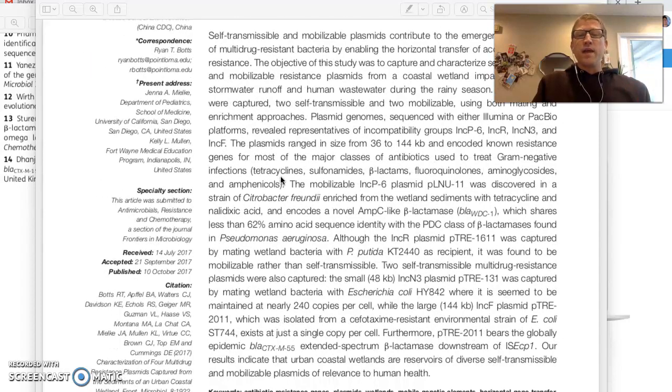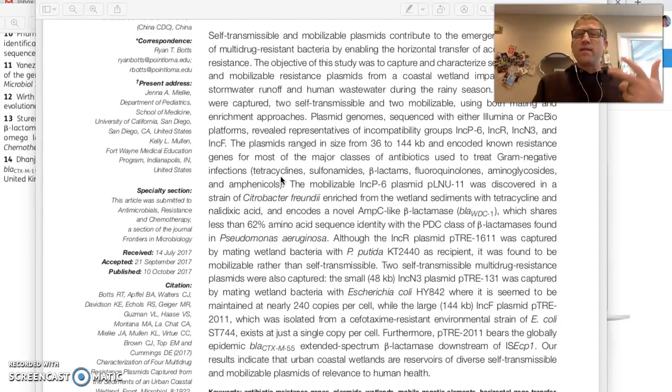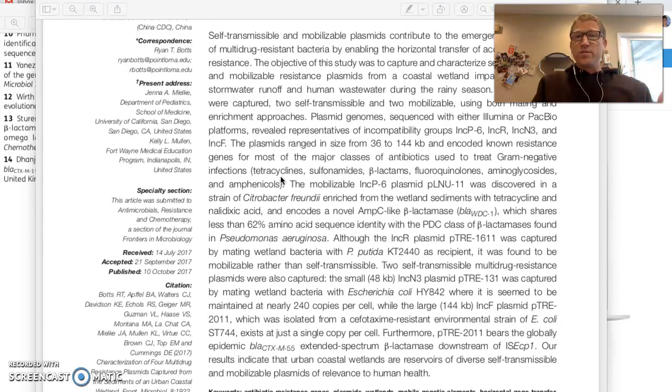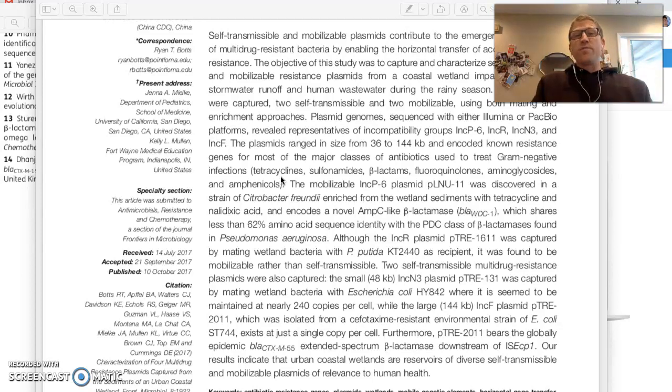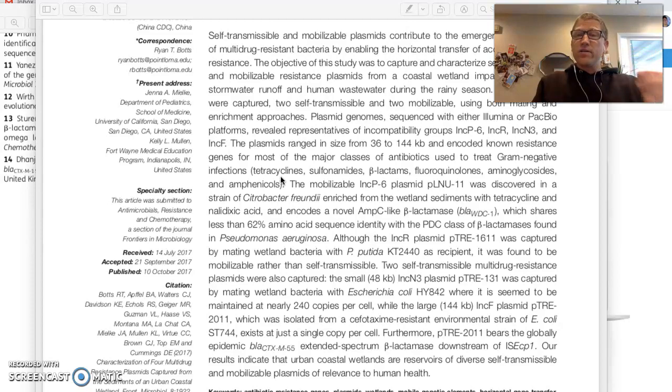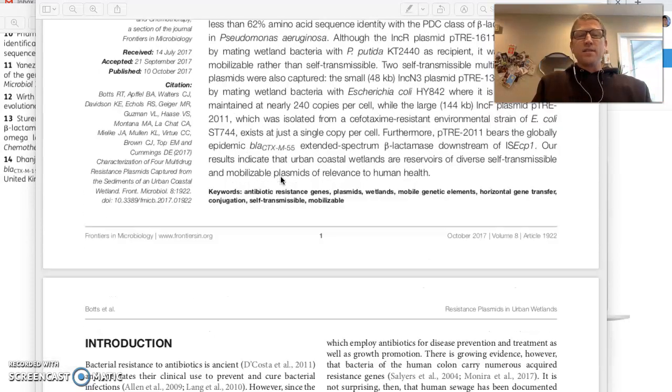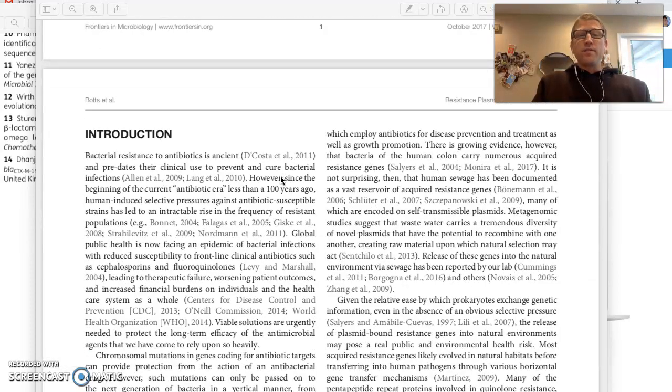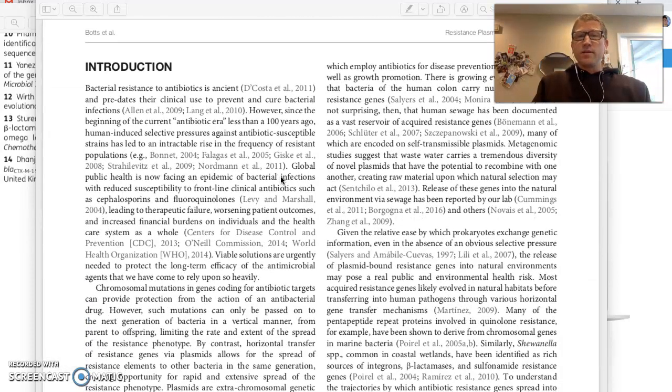And if so, then you go to the abstract where you're going to get the core methods and the core results, like an advertisement for the rest of the paper. If the ad hooks you and you say, yeah, this is what I'm after, the next thing to do is probably to go into the introduction.